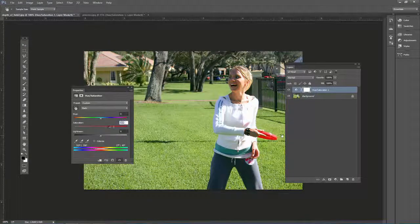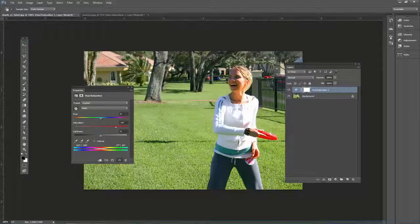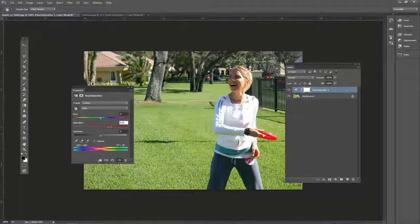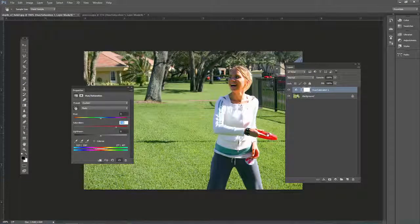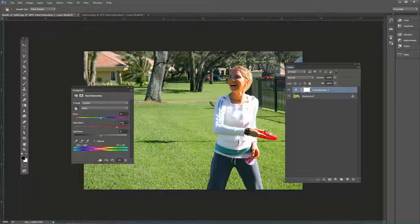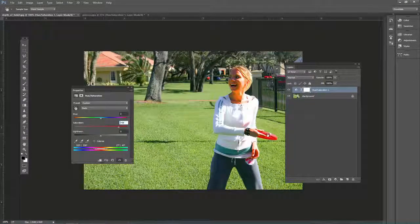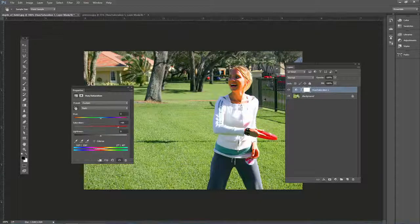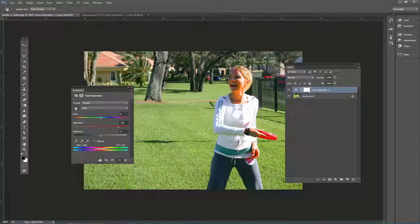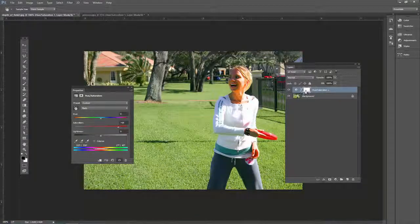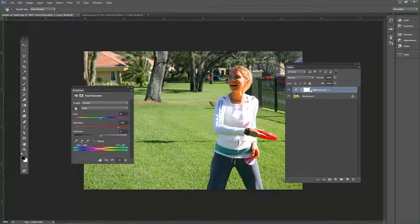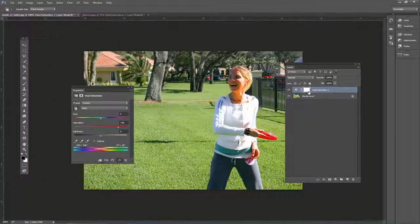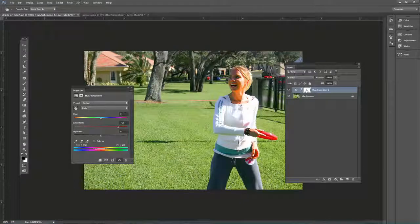So it makes the reds pop out more. It begins to affect her, though. We wouldn't want that if we were just wanting the red of this frisbee to pop out. What we could do, well, the cool thing is, is these hue saturation adjustment layers come with a mask.